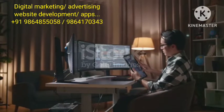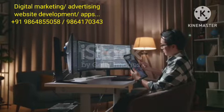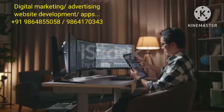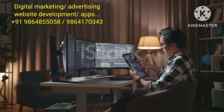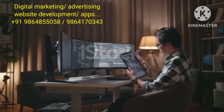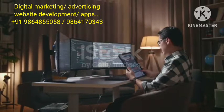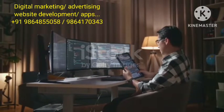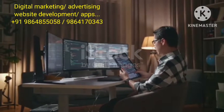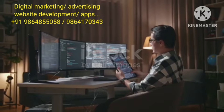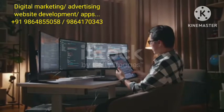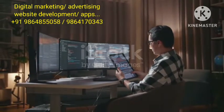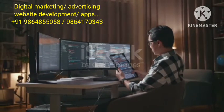In this digital era, establishing a strong online presence has become imperative for businesses aiming to stay ahead of the curve. Recognizing this need, savvy entrepreneurs and established enterprises are turning to reputable digital marketing companies to navigate the complexities of the online landscape.